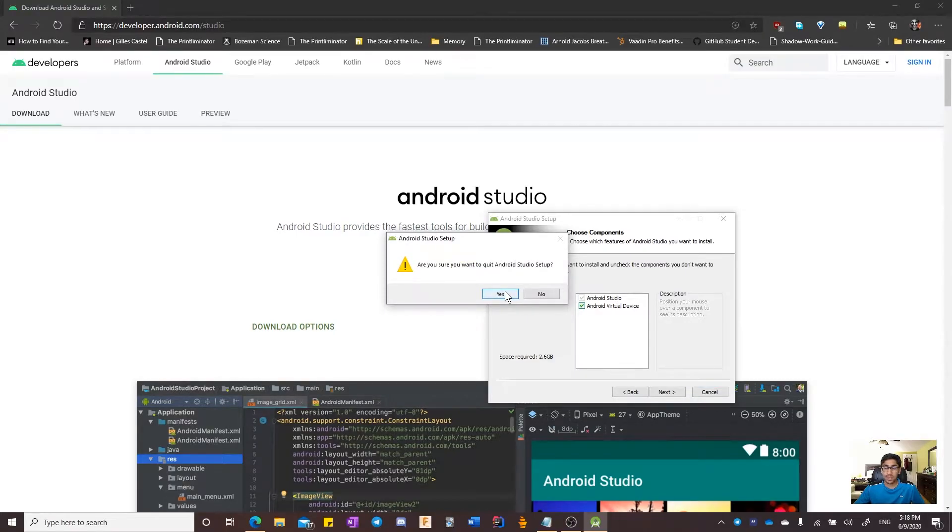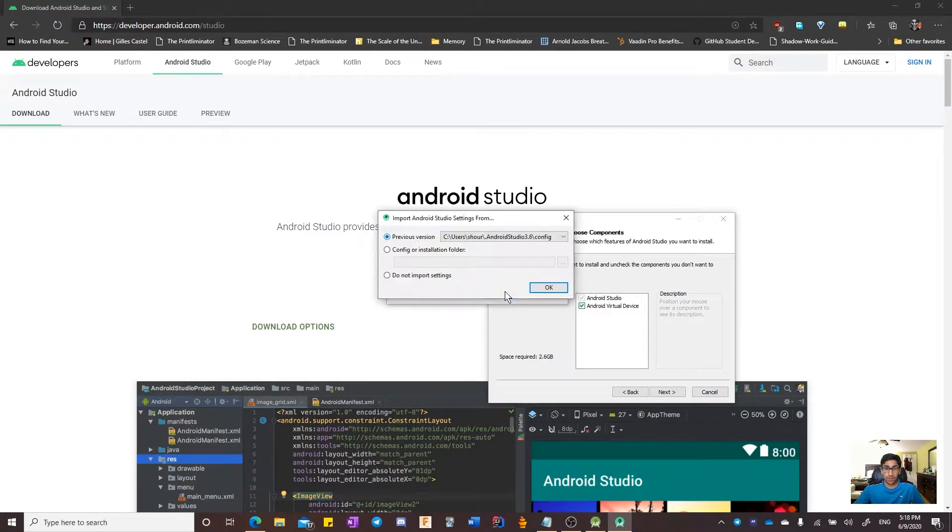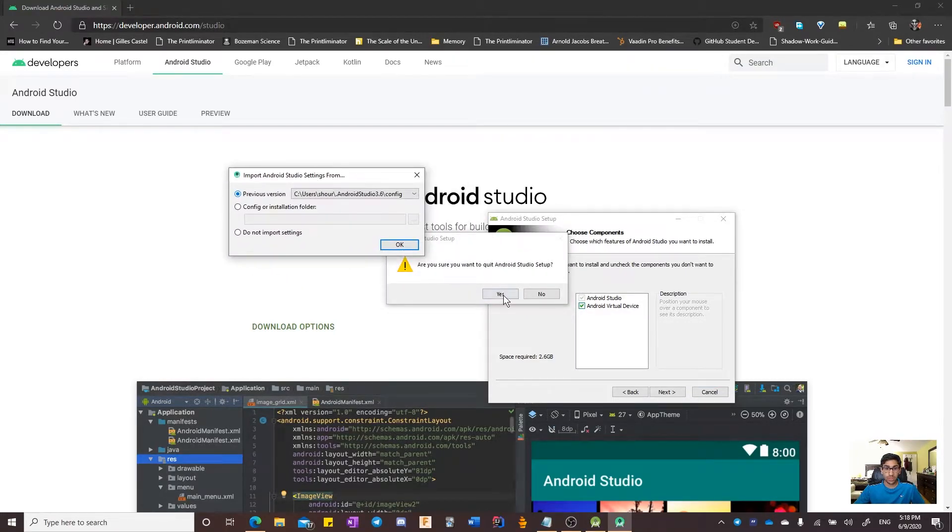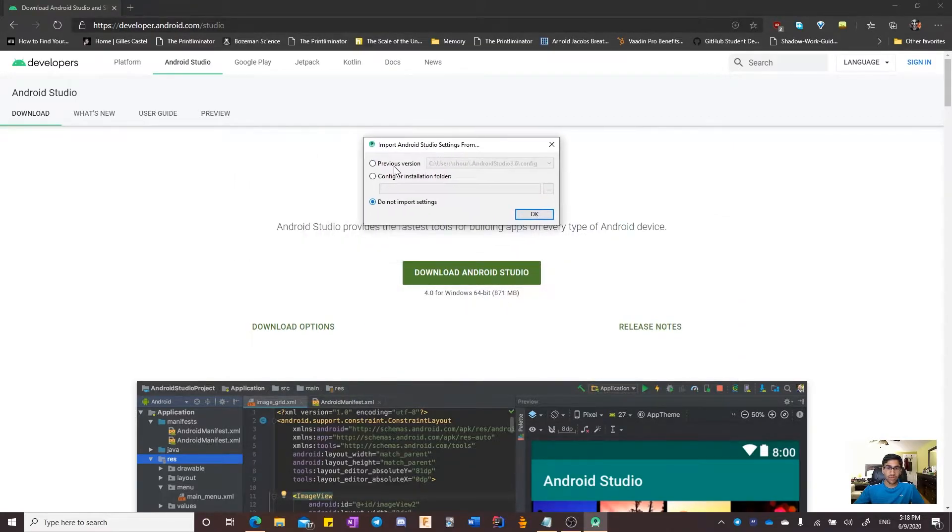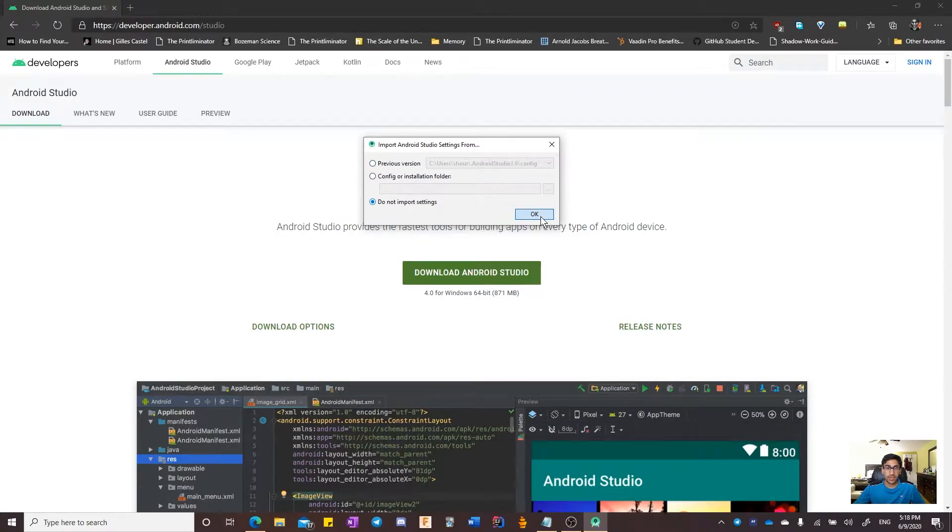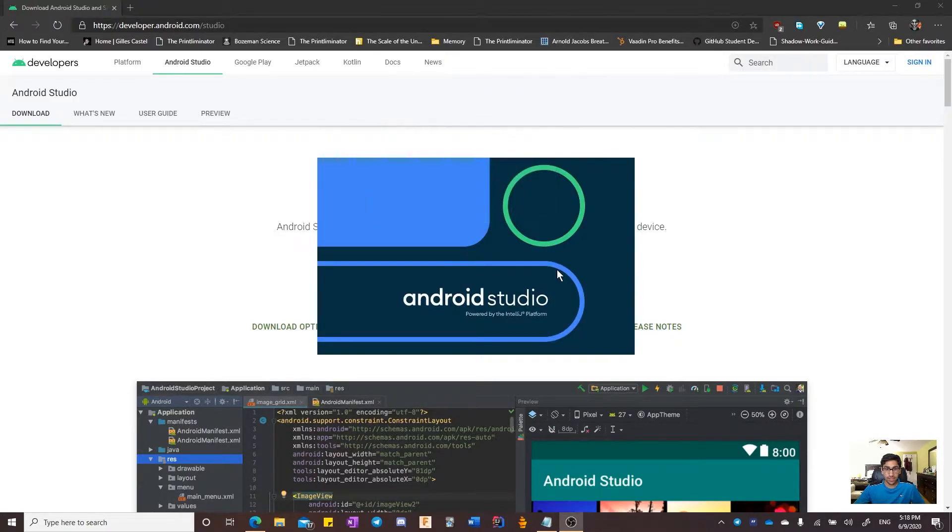It seems that the installer opened up twice. That is okay. I am going to quit one. If you already have previous settings, you can import them. I will not import any settings and continue.